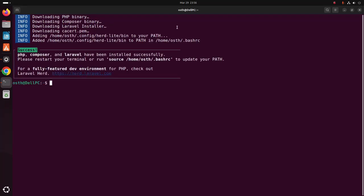It may take a while for downloading and installing PHP, Composer, and Laravel Installer on your system, and also add the path environment variable.